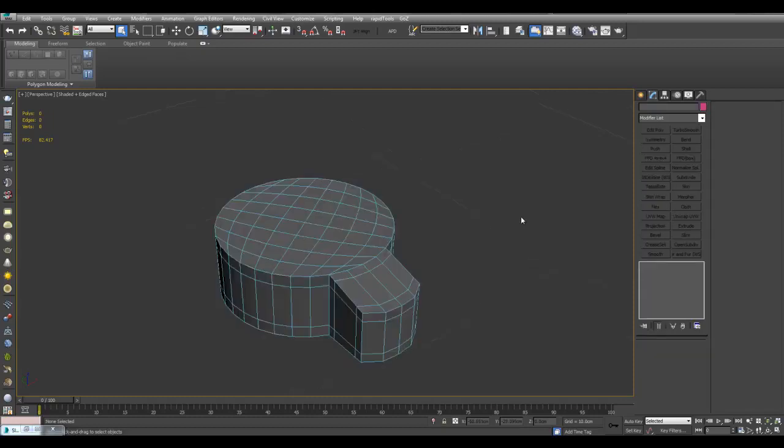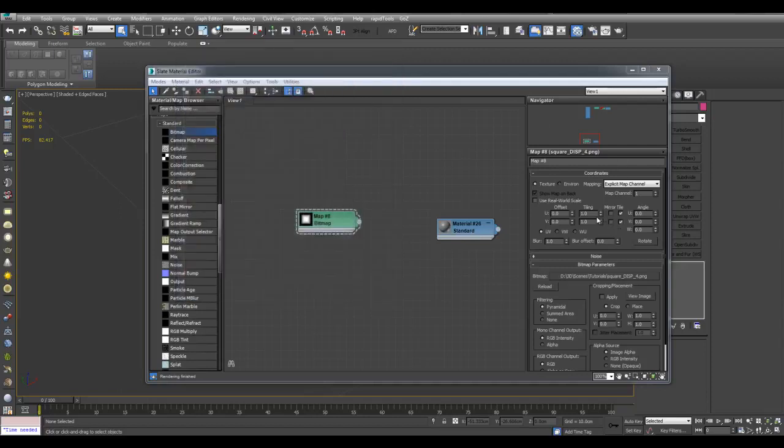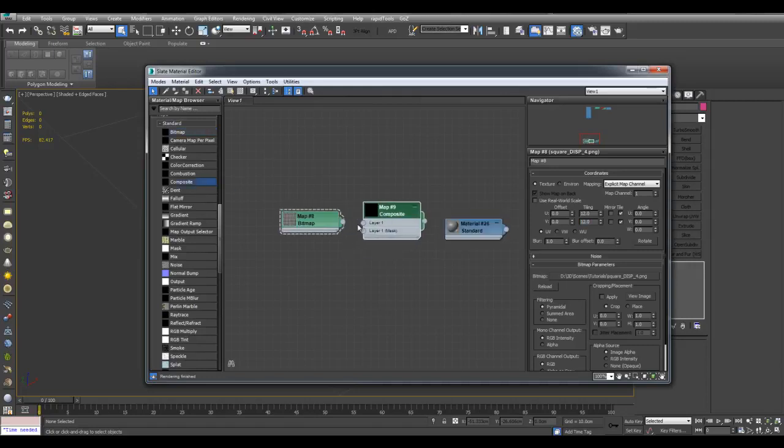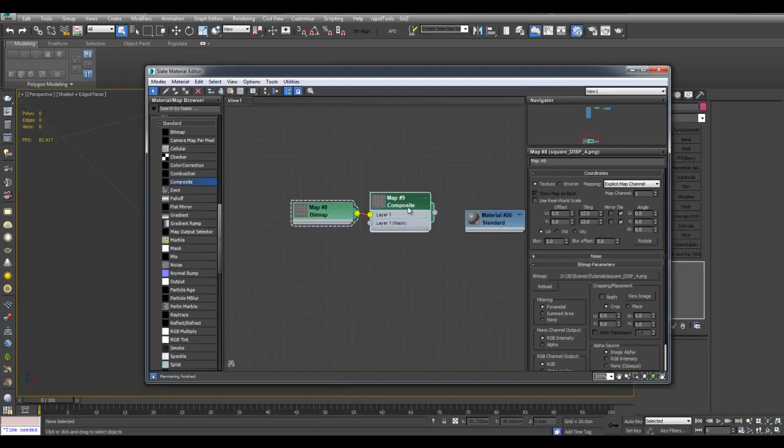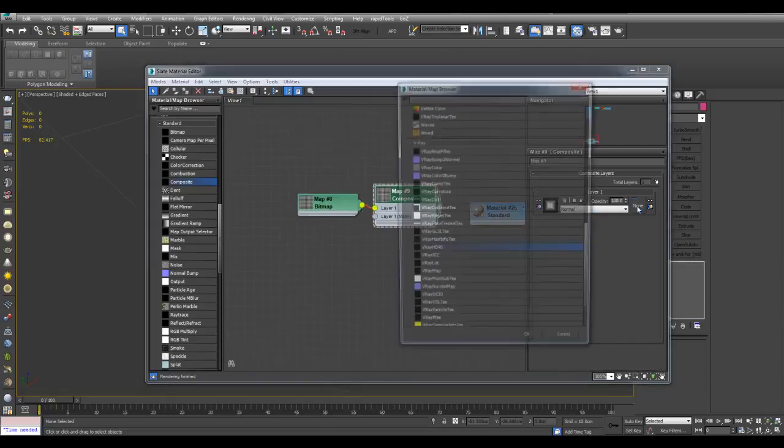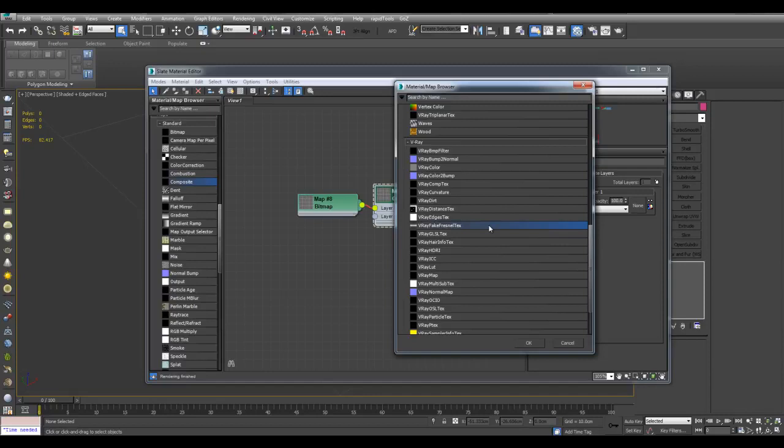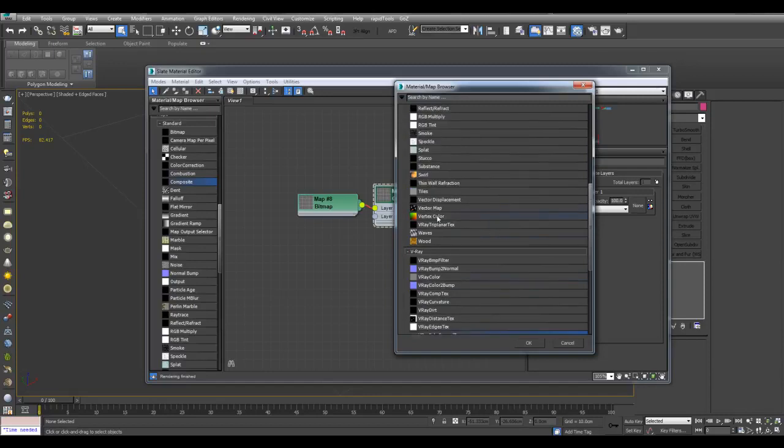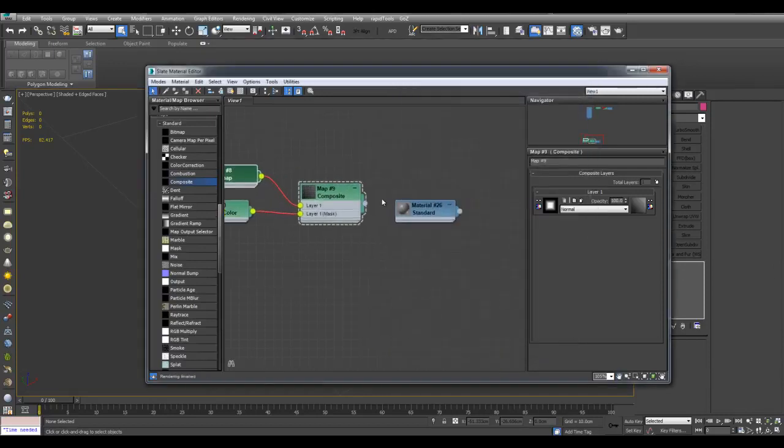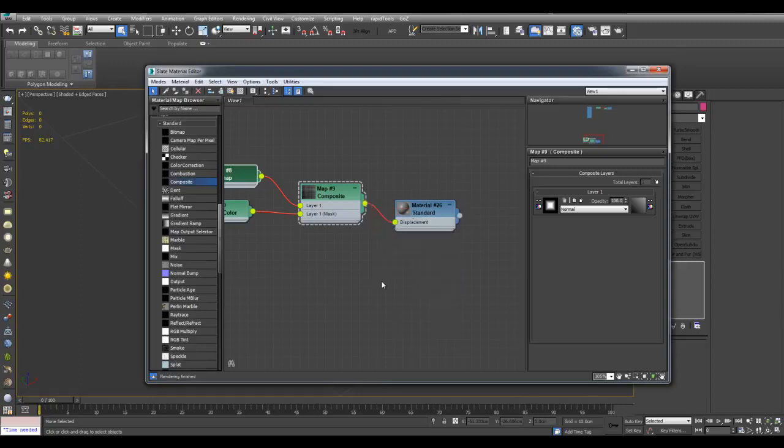Now let's set up the material. Here is the detail that I got right here, view image. Here's what it looks like. I can actually increase the tiling amount, let's say 12 by 12. And now I'll create a composite map and I'll plug this into layer 1. And now for the mask, I will choose vertex color.